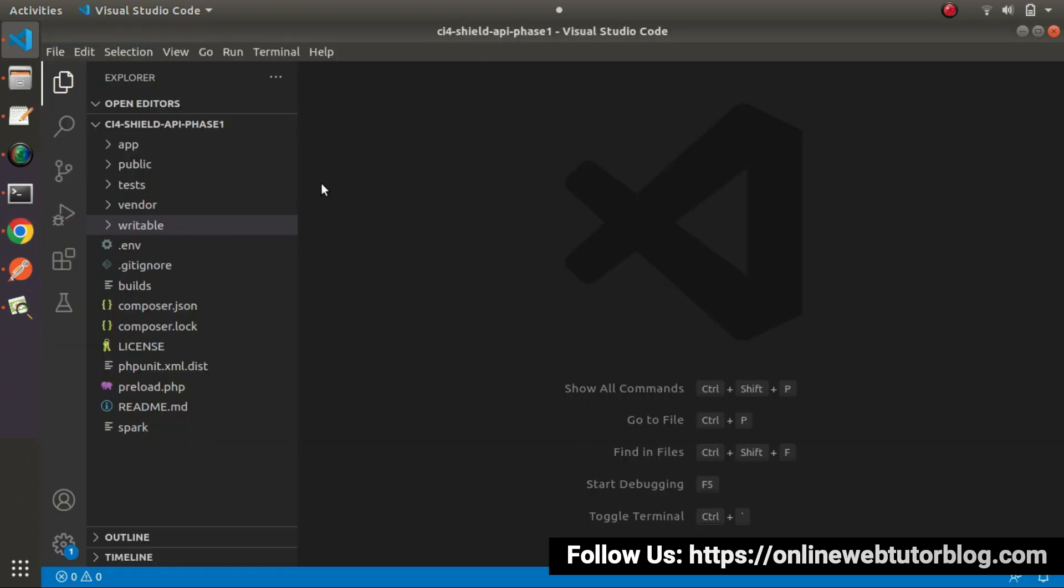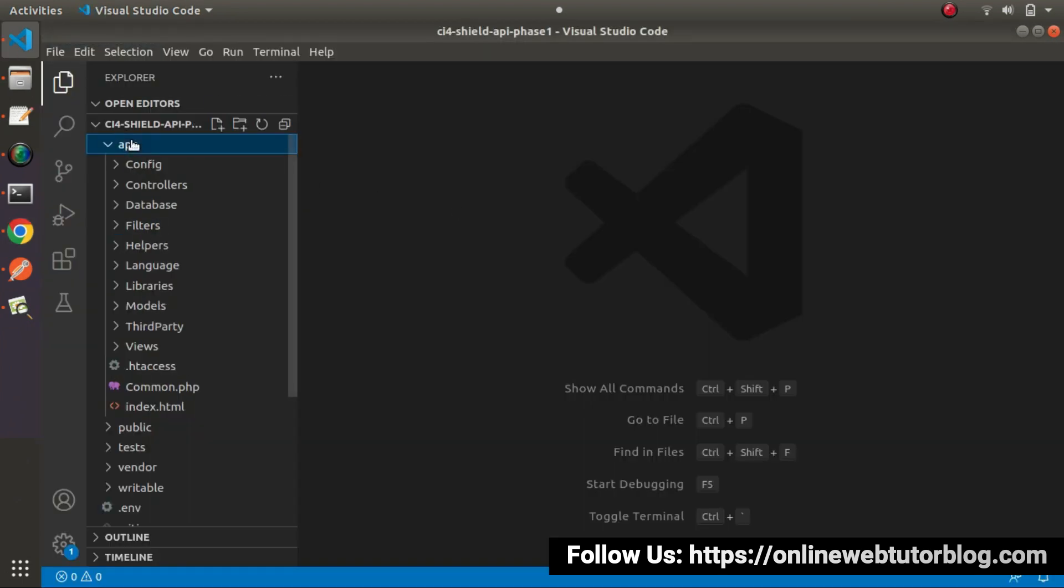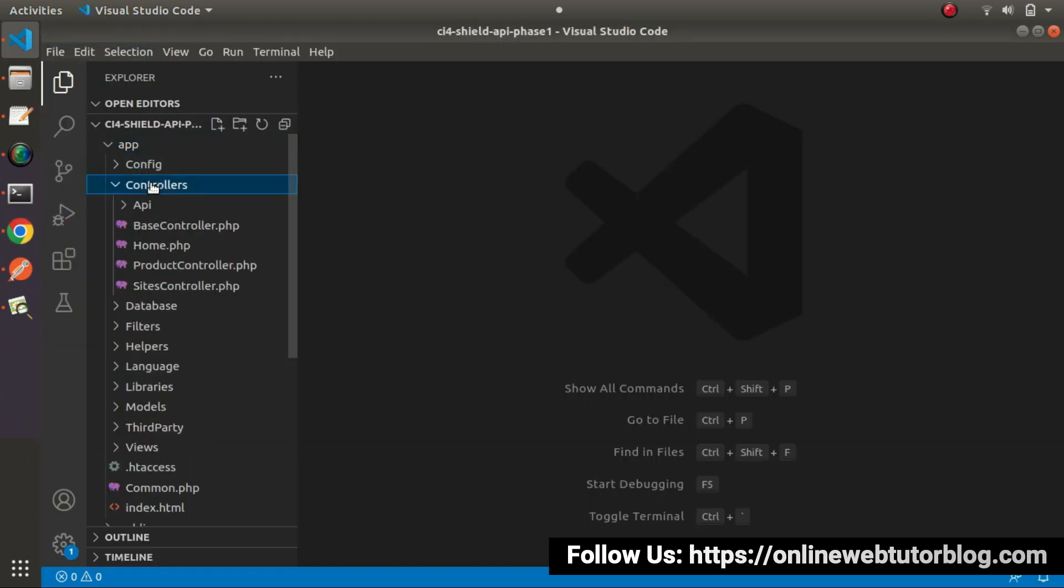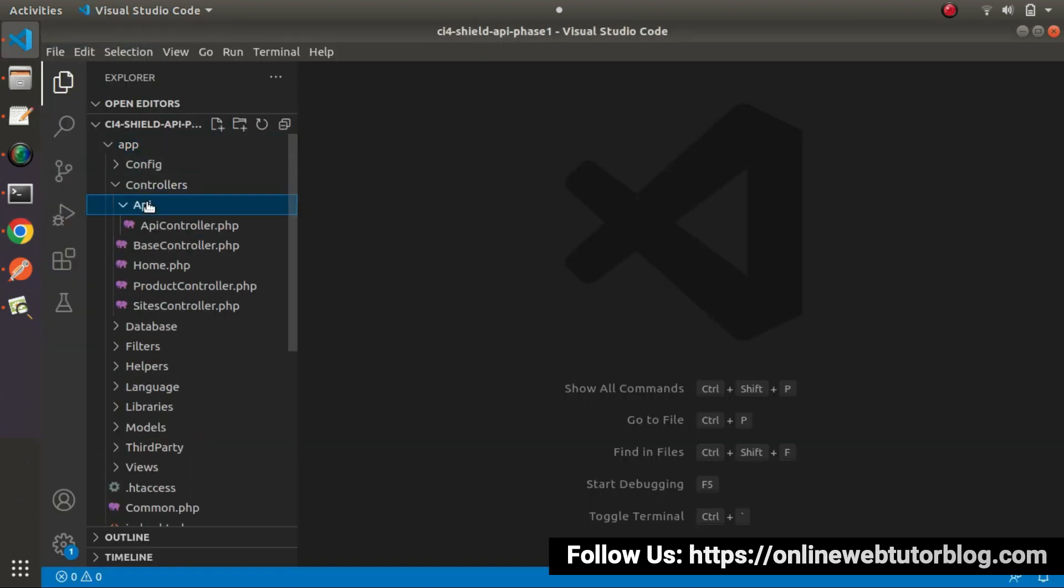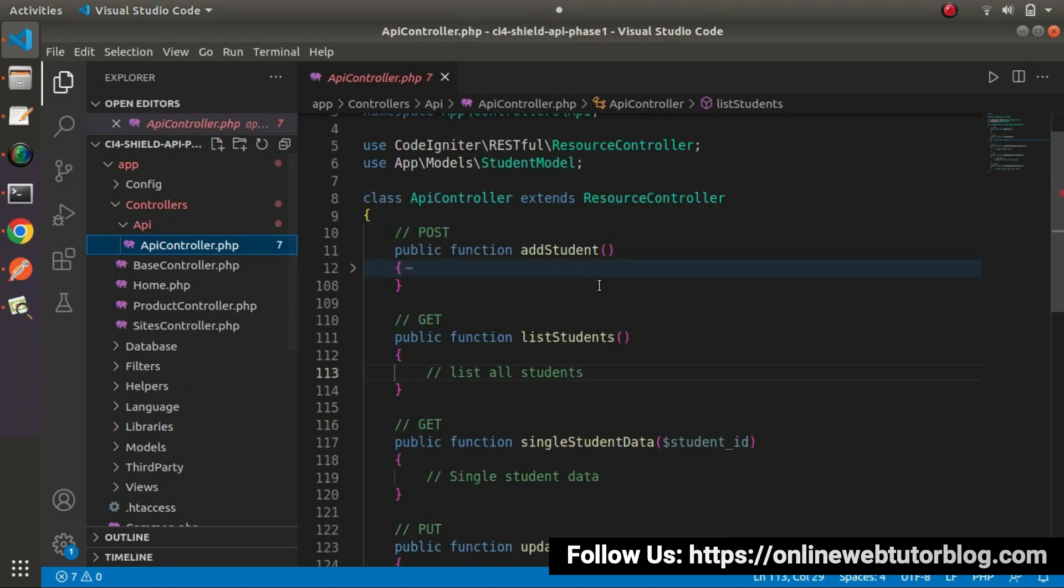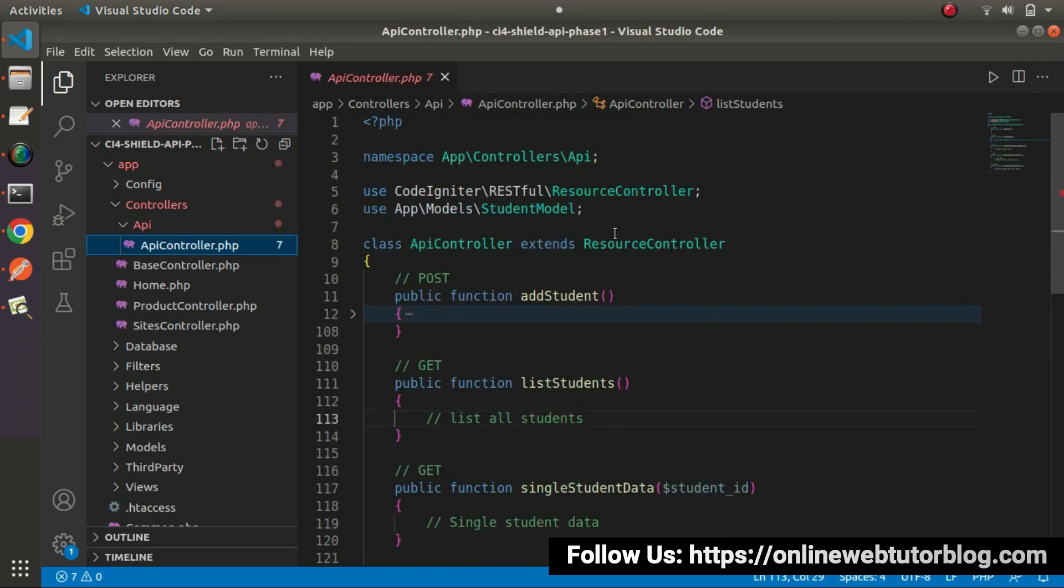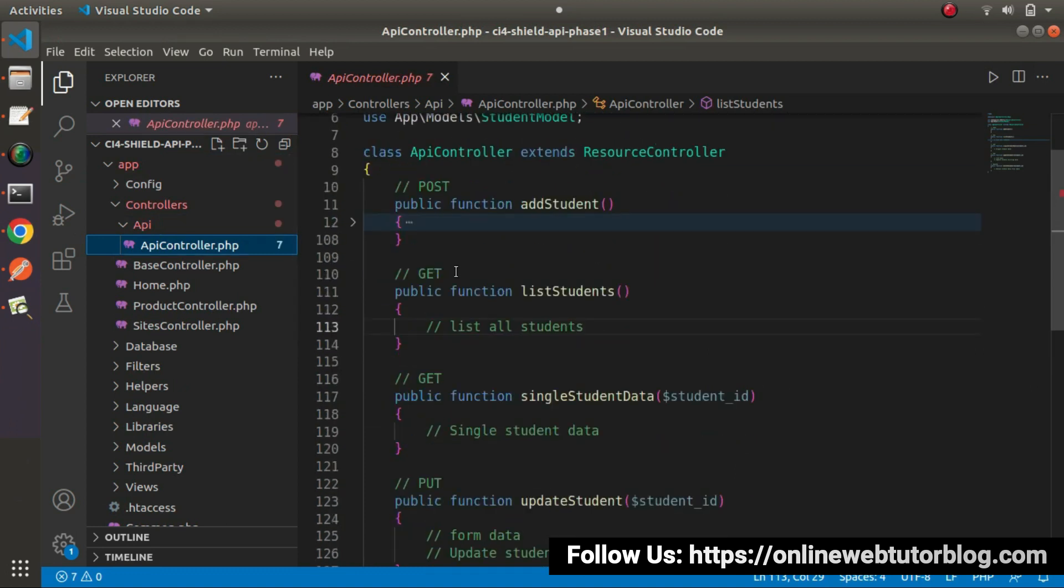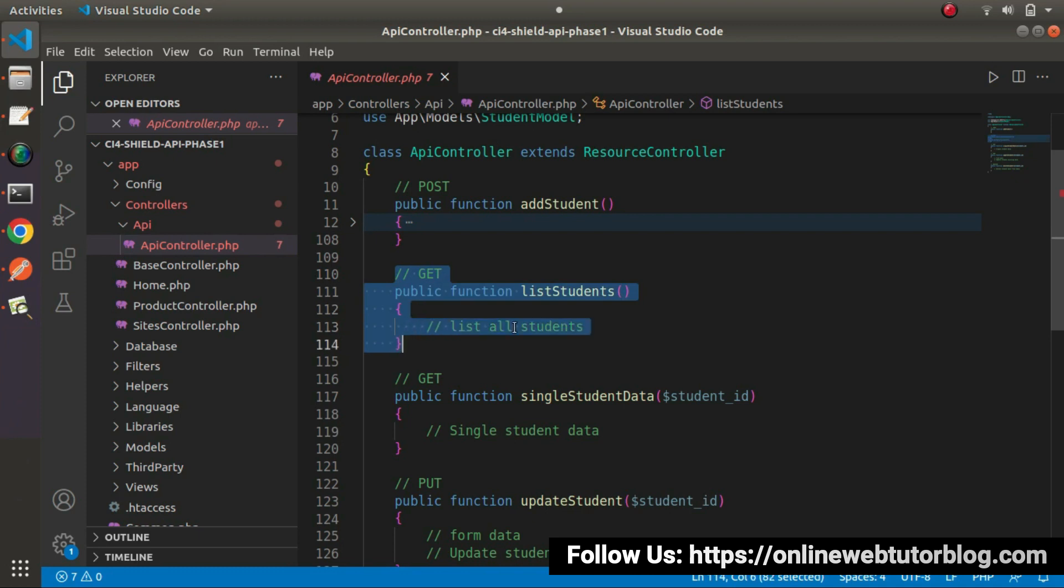Back to editor, go inside app, controllers, api, and apicontroller.php. Inside this apicontroller class, here we have the method called list students. We'll hit this method using get request type.